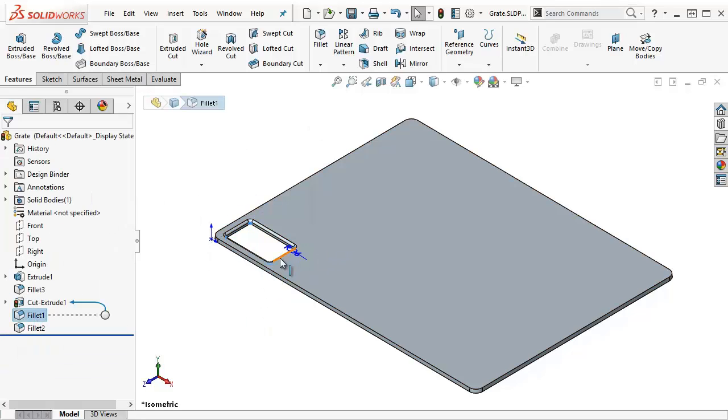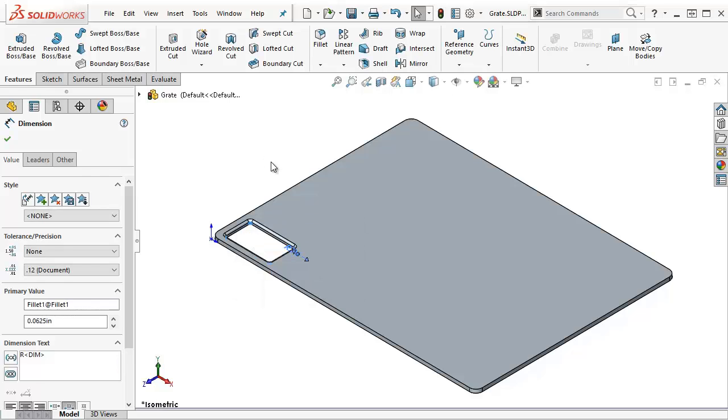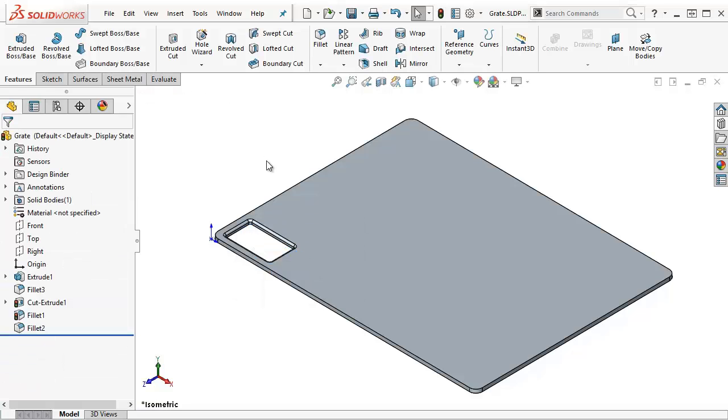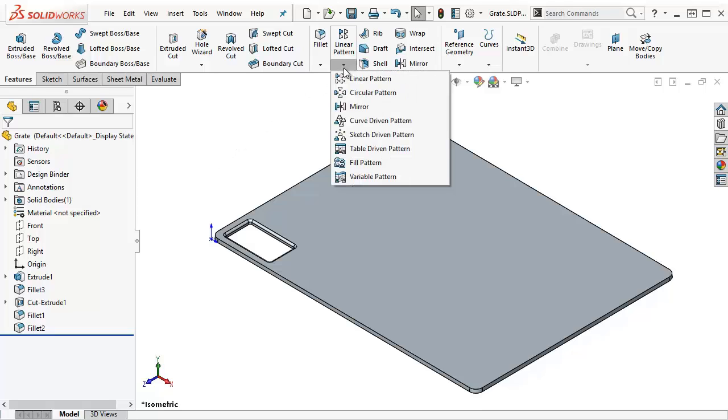I'm also going to have it so that this fillet here I can adjust the radius on, so I'll call this fillet1. I realize it's named after the feature, but when it shows up in my table it'll be named after the dimension. So let's go into this table that I mentioned.